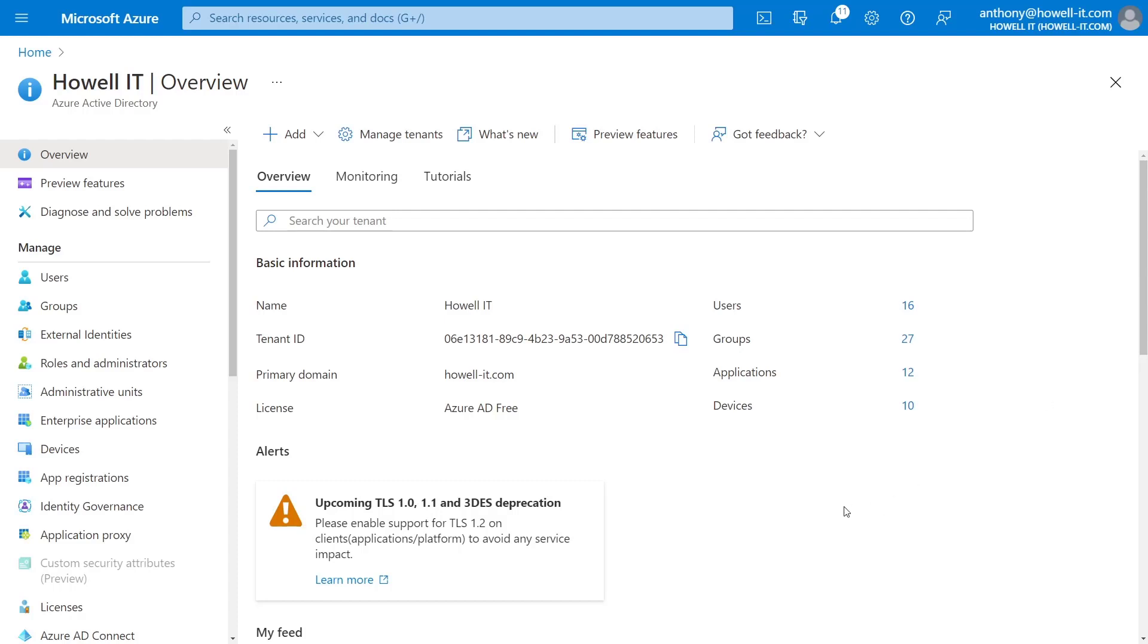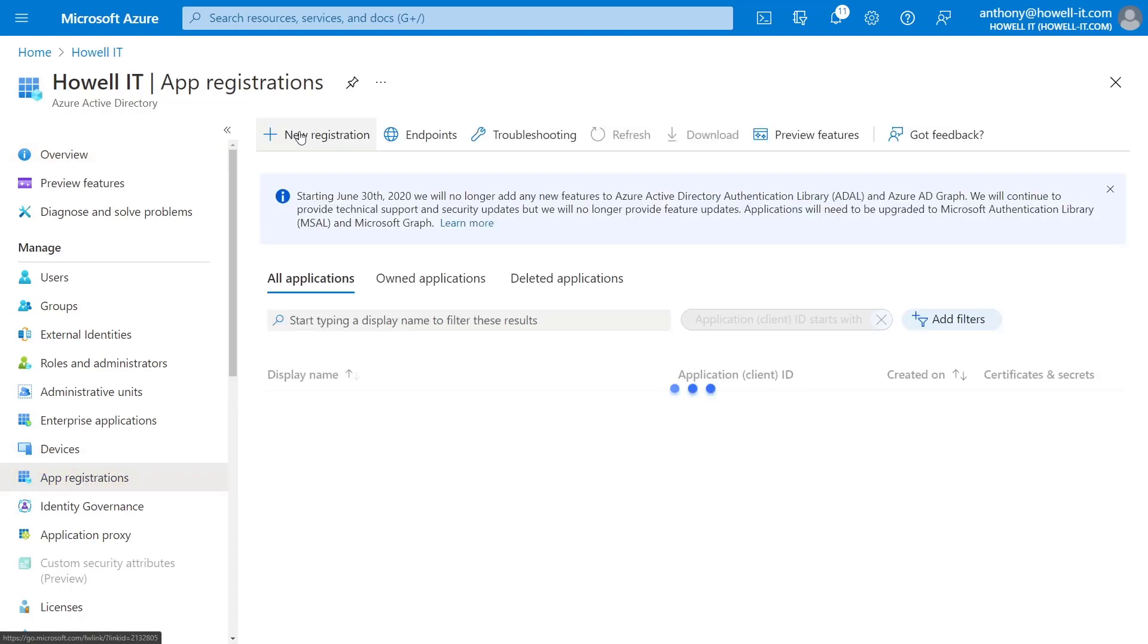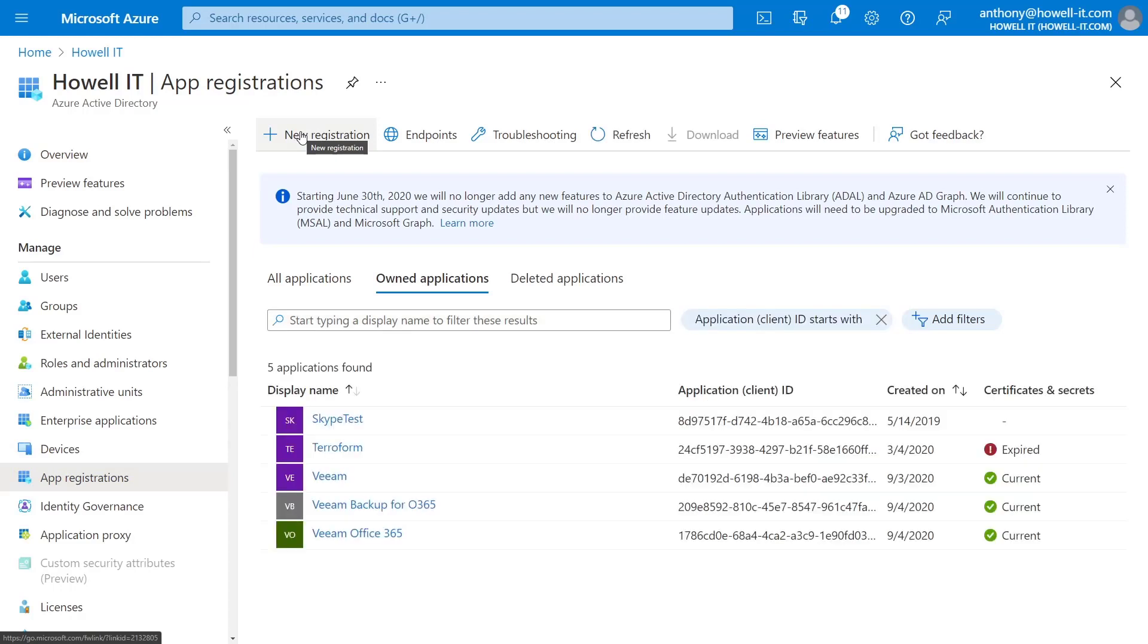So the first thing we're going to do is in Azure Active Directory, and from here, we're just going to go to the app registrations, and we're going to create a new one.